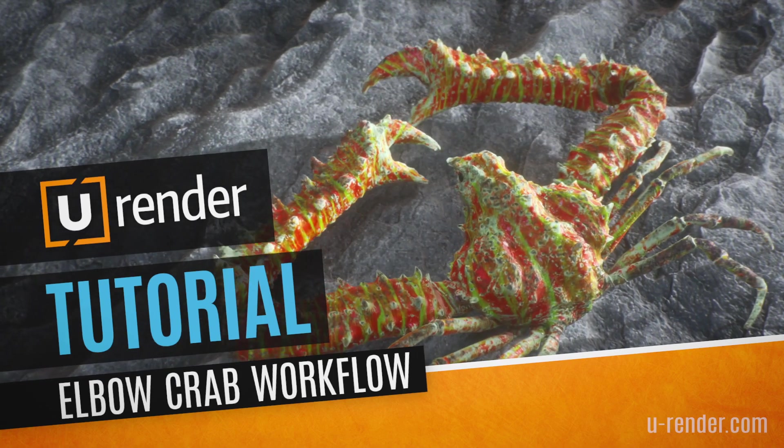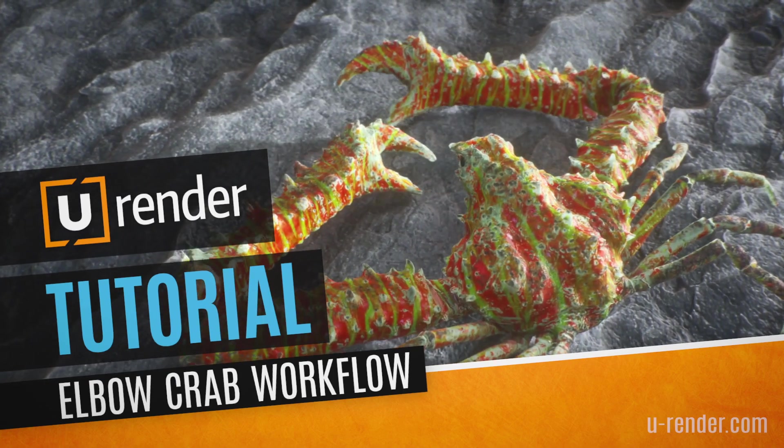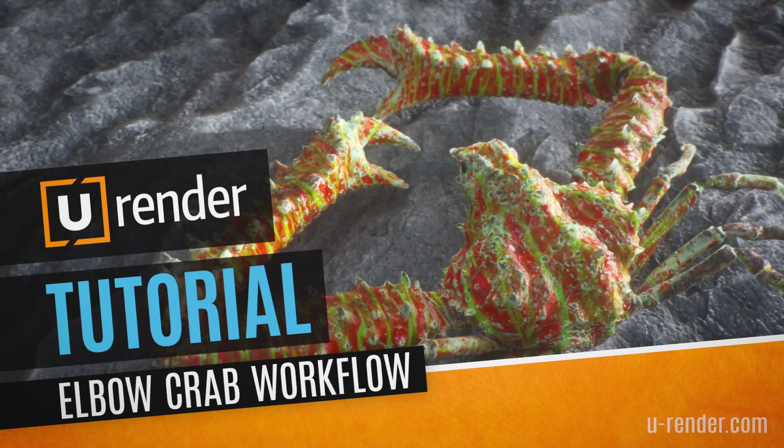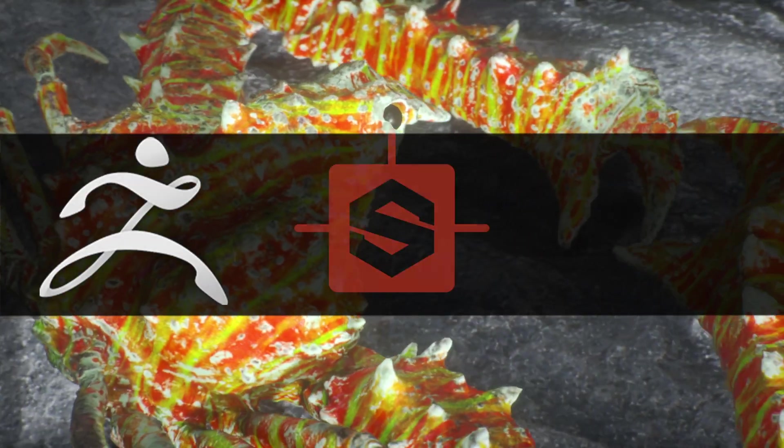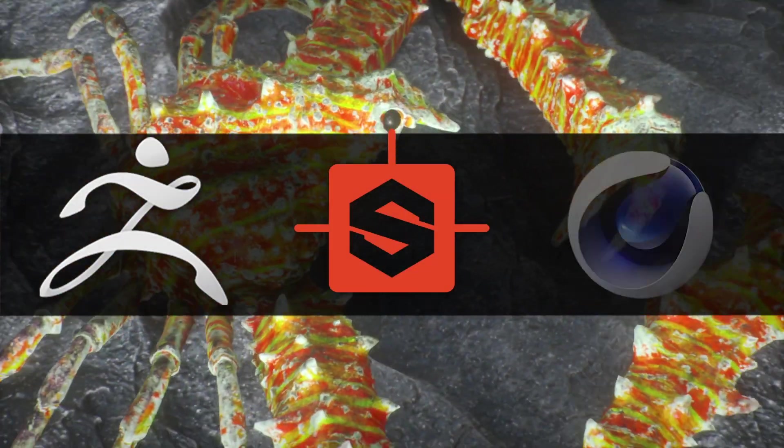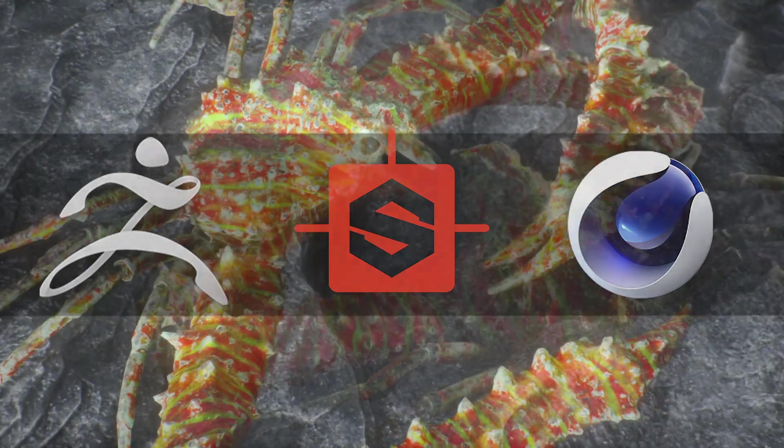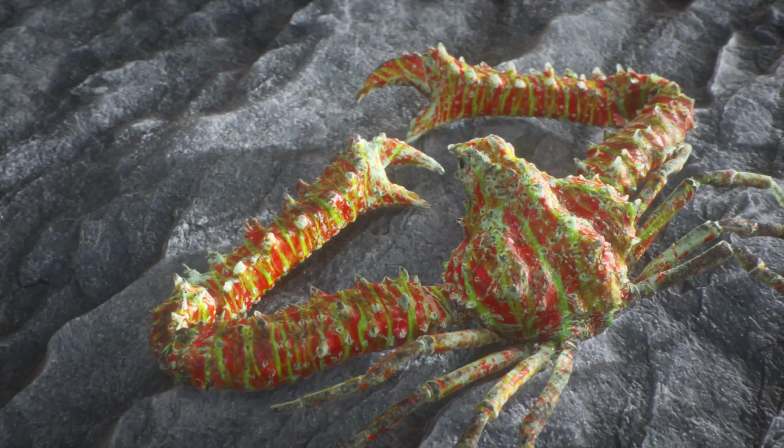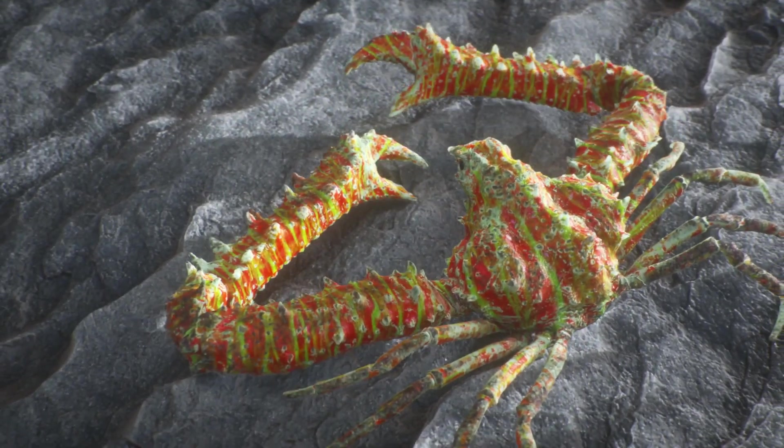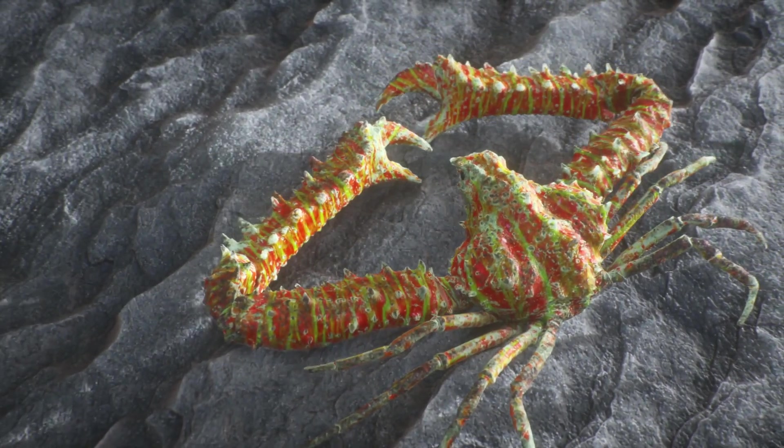Hi, in this video I will show you how I made this scene. I used ZBrush, Substance Designer and of course Cinema 4D.